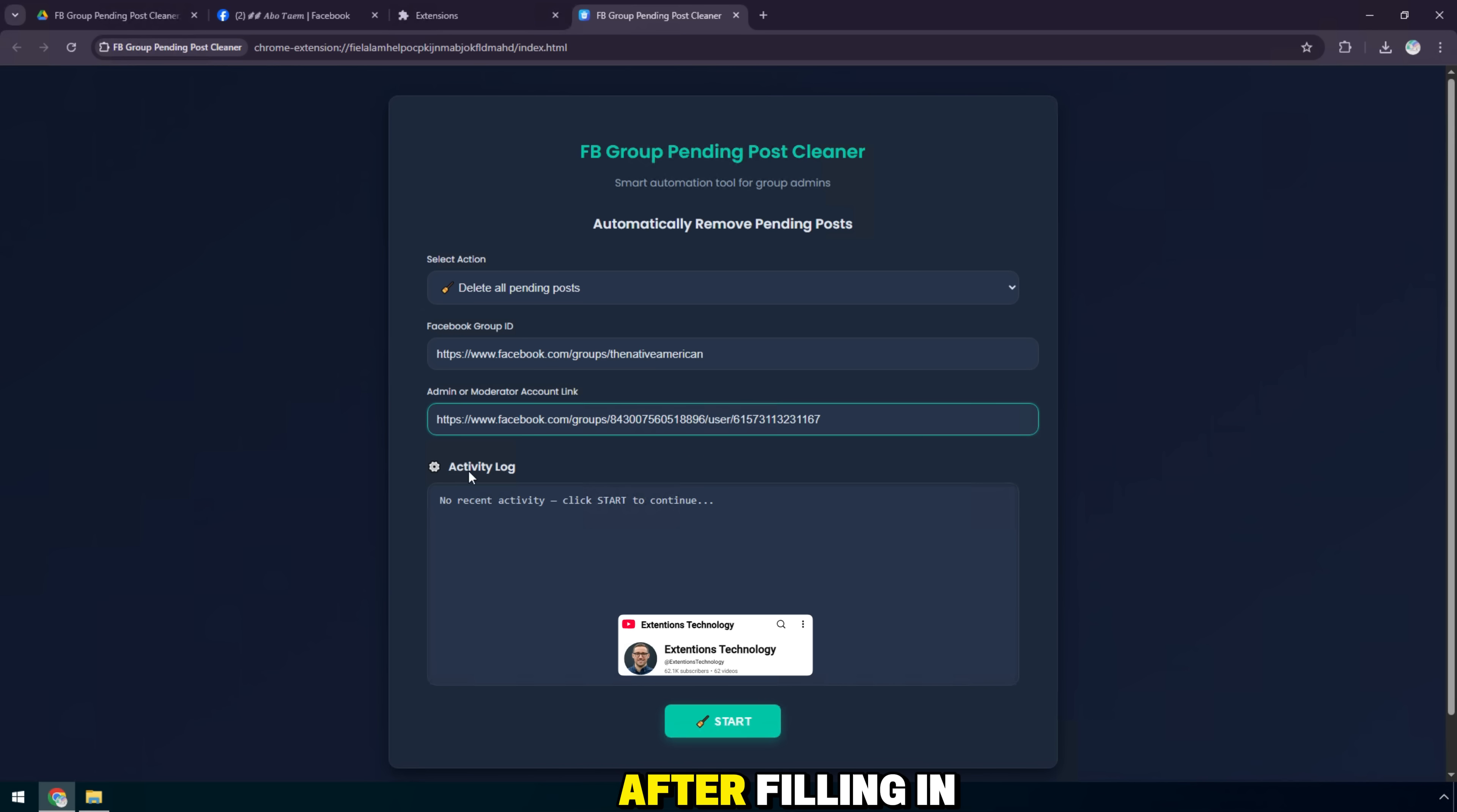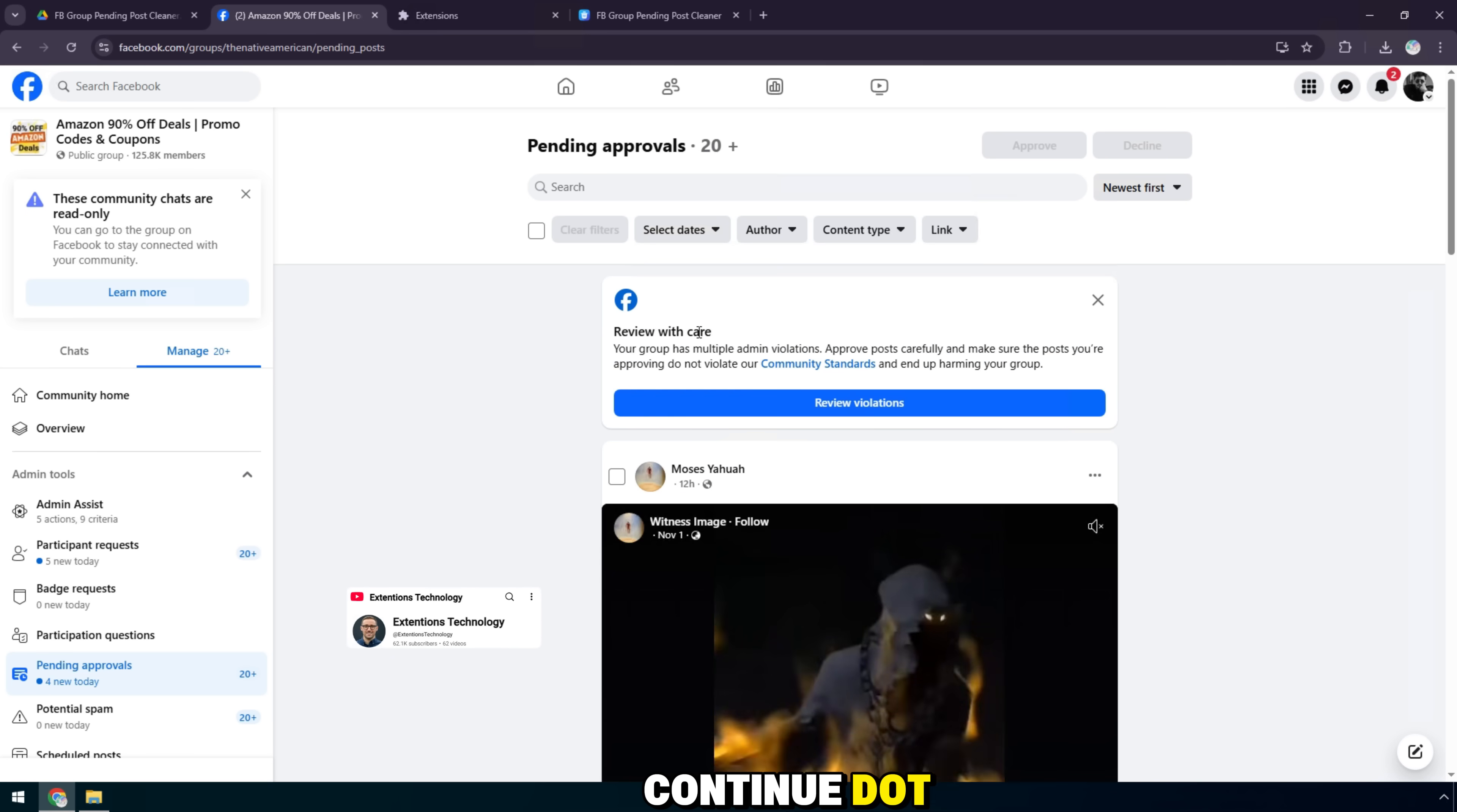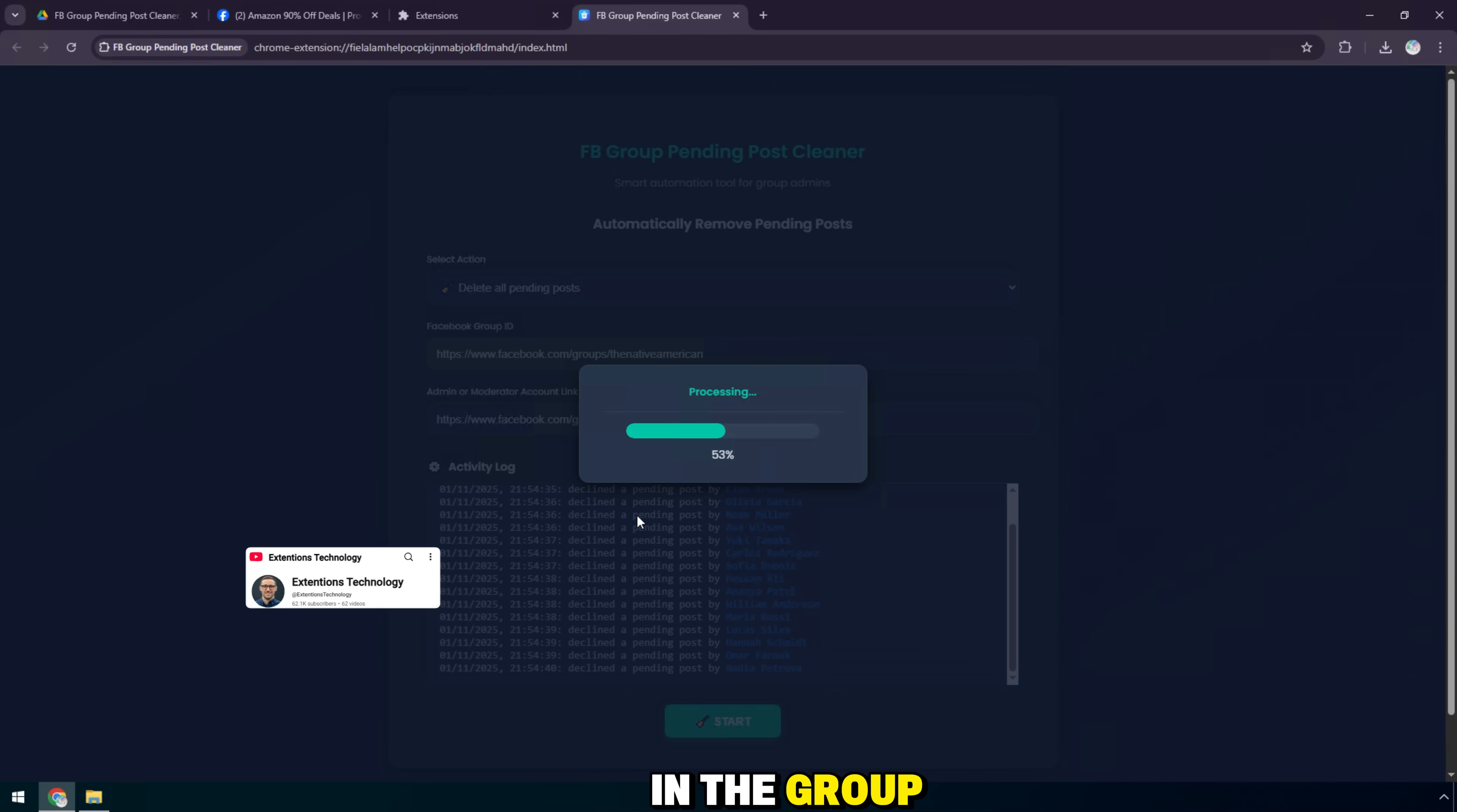After filling in the group information and admin account, you can see that the activity log section is still empty. Now, we just need to press the start button for the utility to start scanning and automatically delete all pending posts in the group.